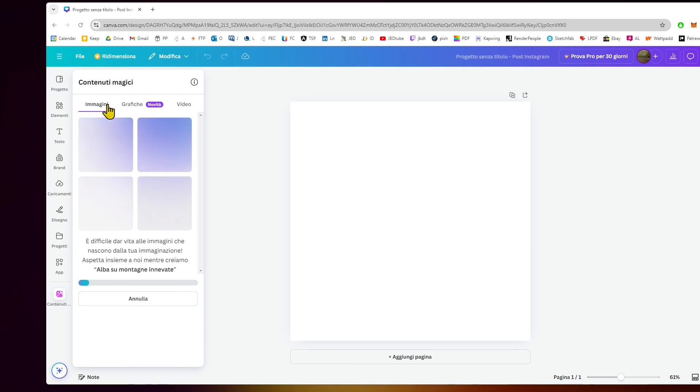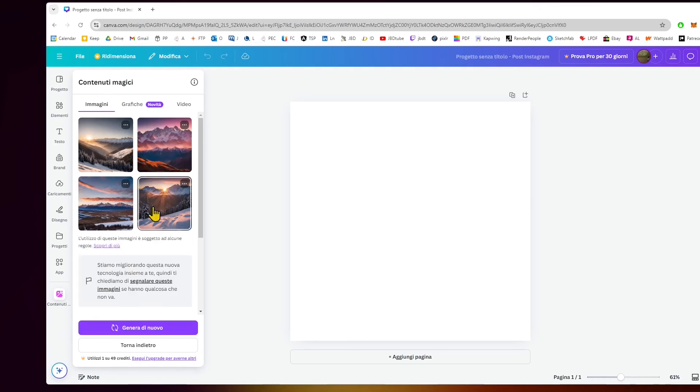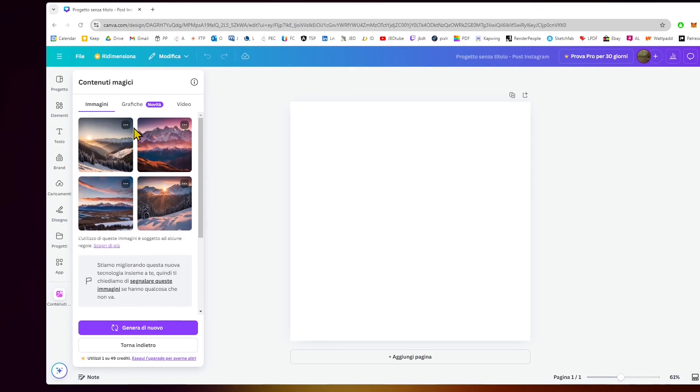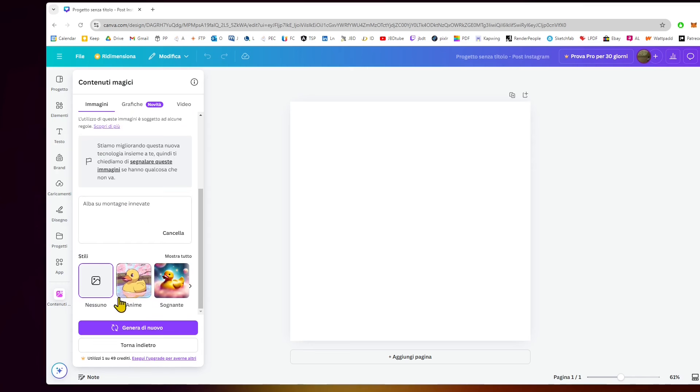We dedicated other videos about the Canva editor and its various tools. These are the new magic contents features that you'll find at the bottom of the left side toolbar. Right now, we're inside the generator.